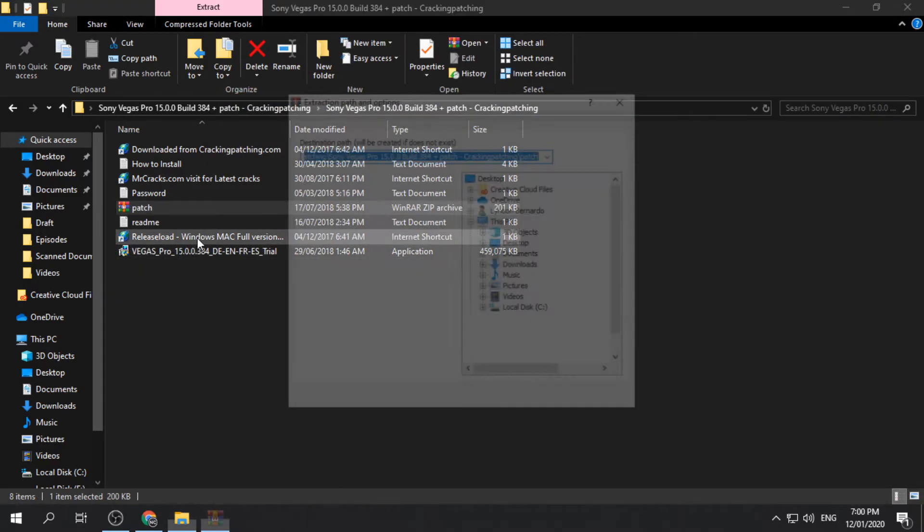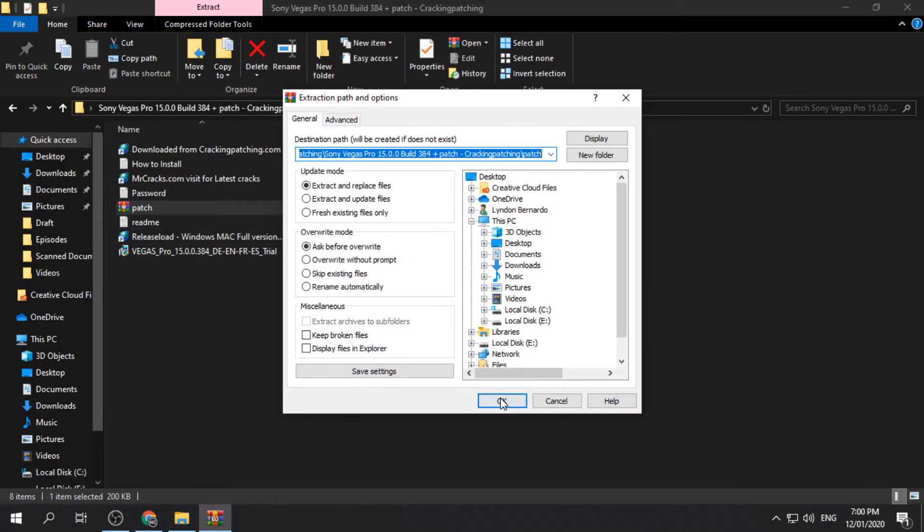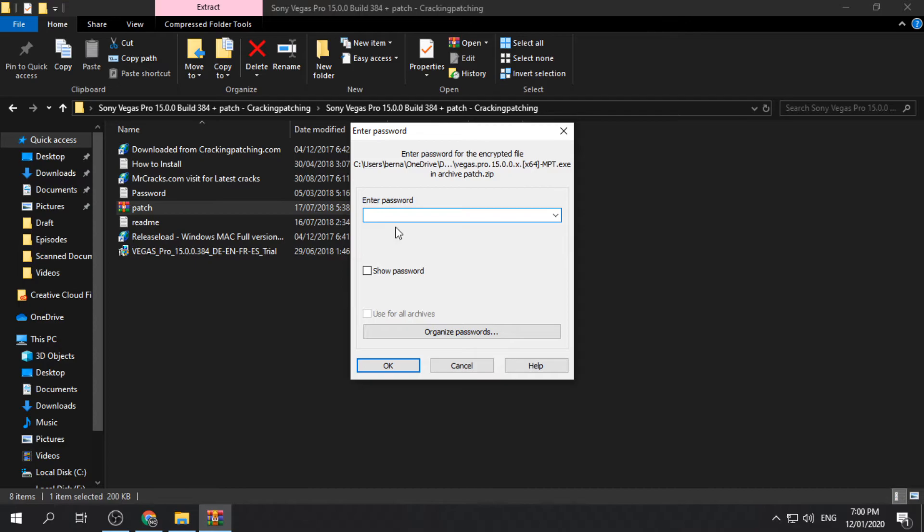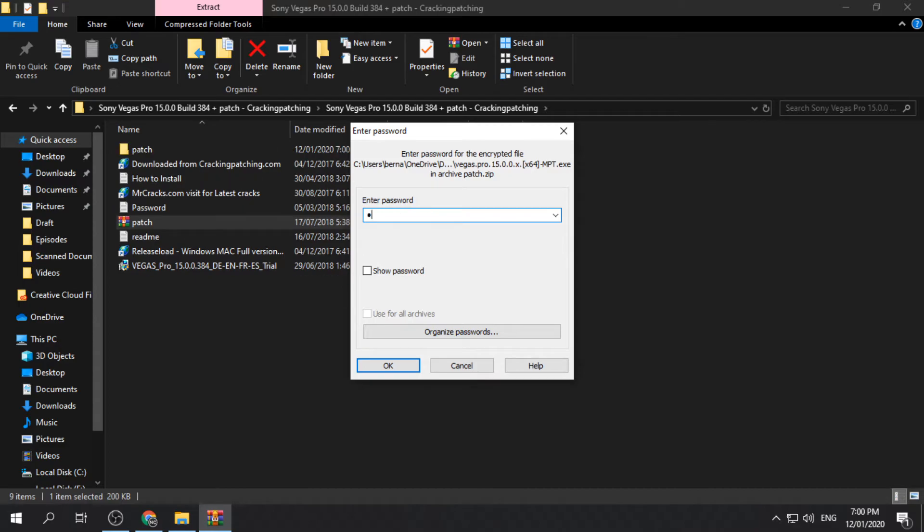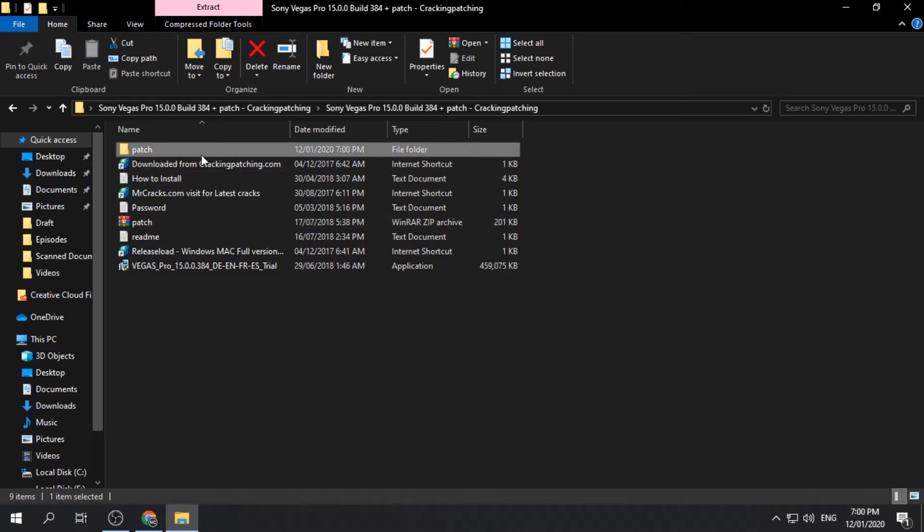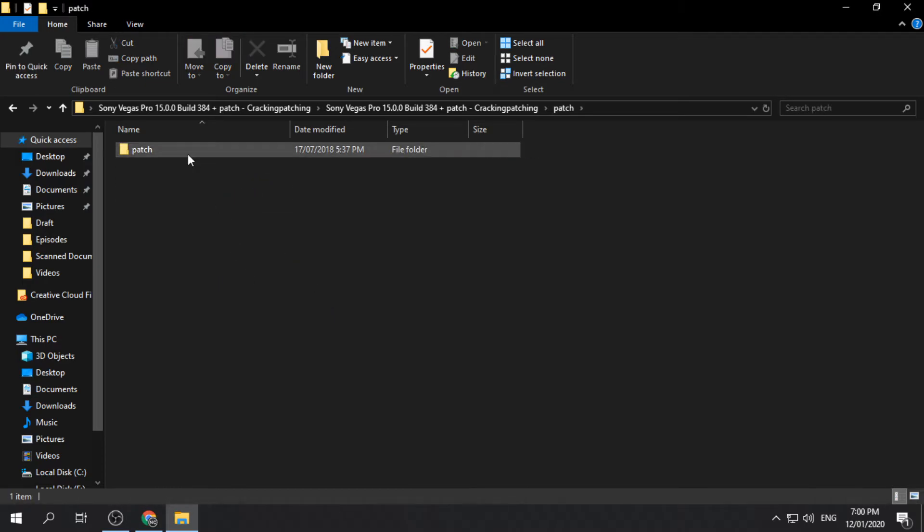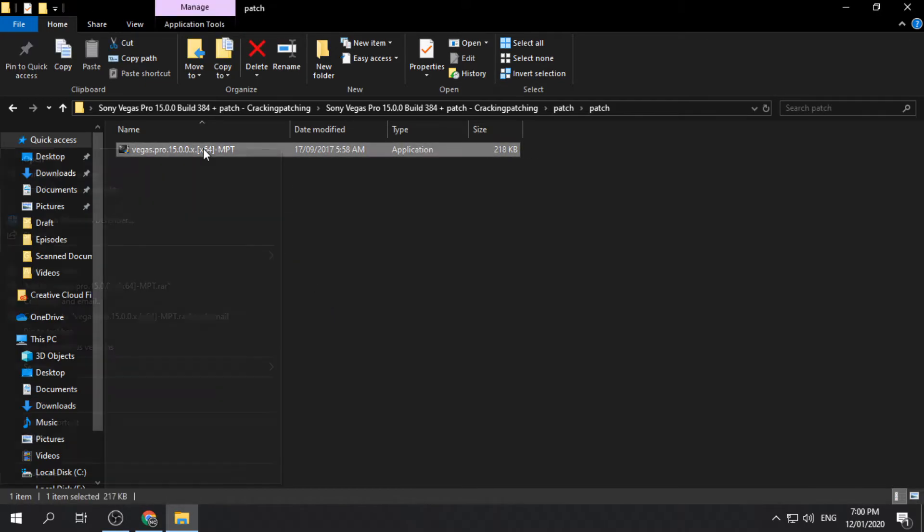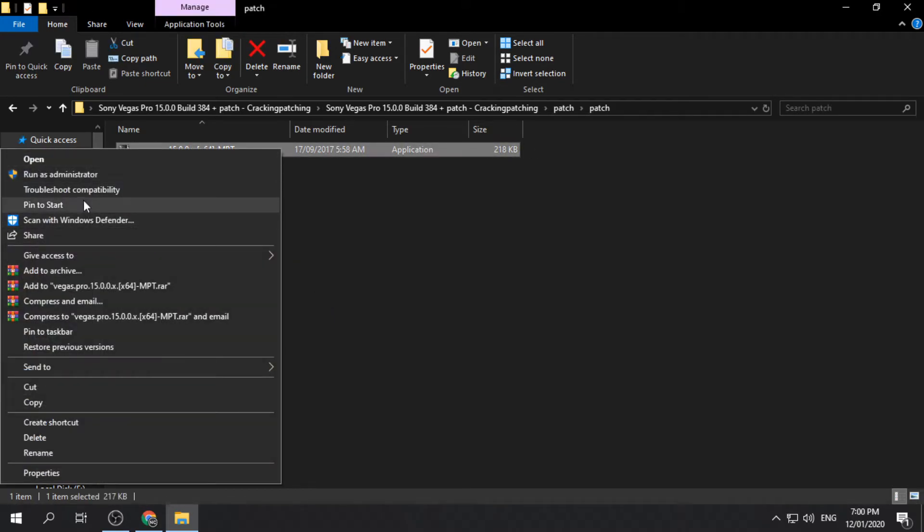Extract the patch file and enter the password if necessary. Copy the patch file and paste it on the file directory of the app.